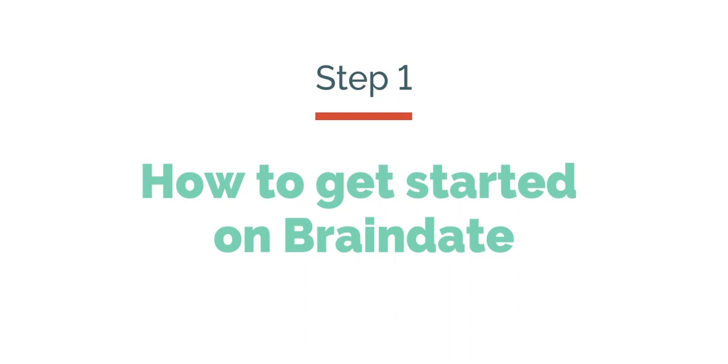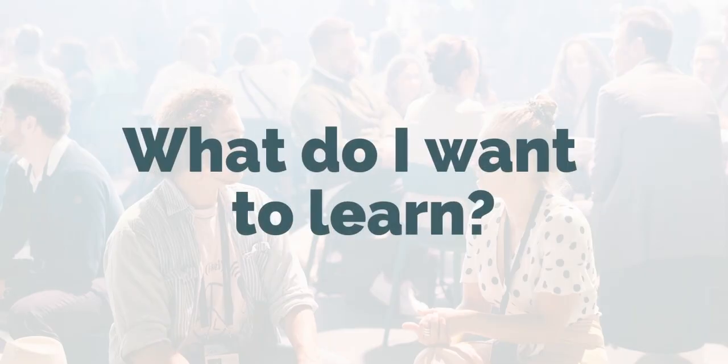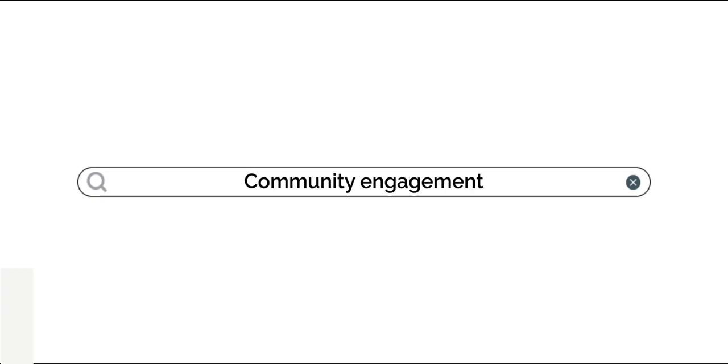Start your Braindate experience by asking yourself the question, what do I want to learn? What experiences do I want to share? Find the right conversation to join by searching for a keyword.